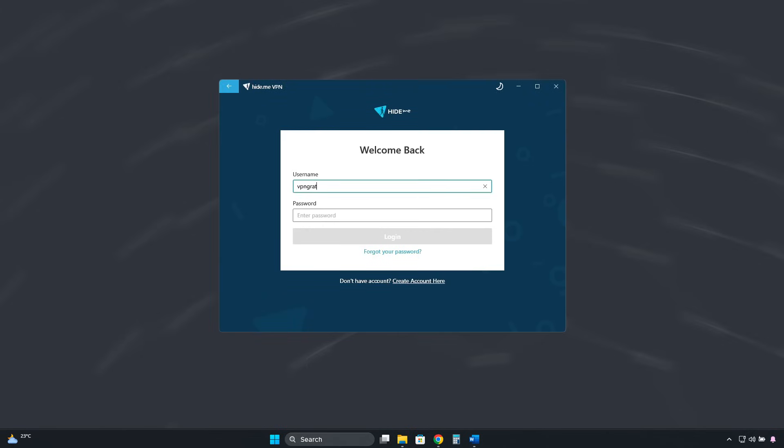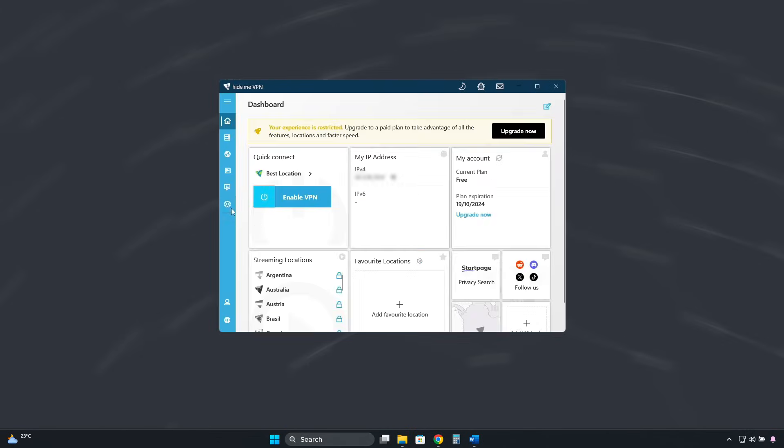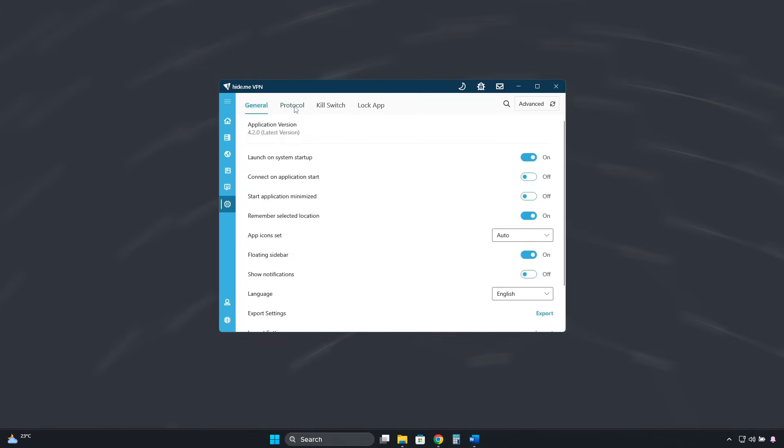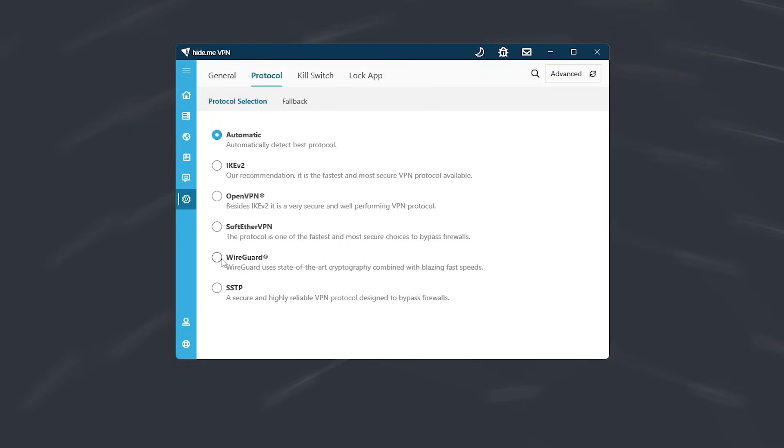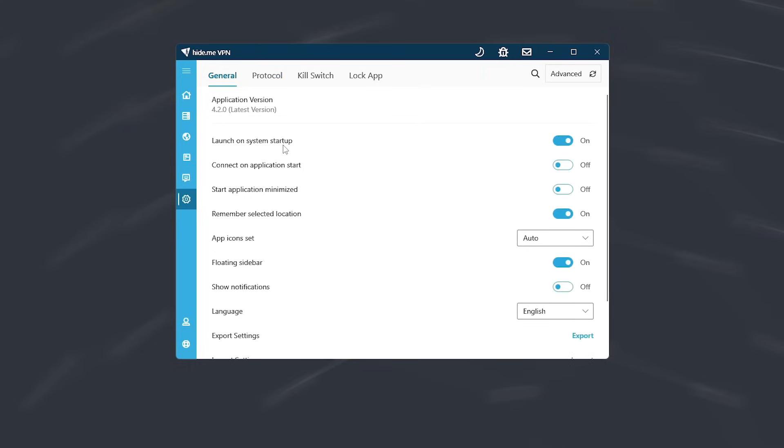However, you'll notice a 60% drop in your internet speed when you connect, even with the WireGuard protocol enabled. So it's definitely not the fastest free service. I recommend unchecking this setting here so the VPN doesn't automatically run when you start your PC, but only when you decide to use it.